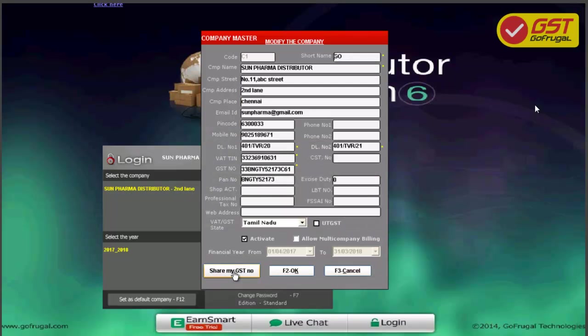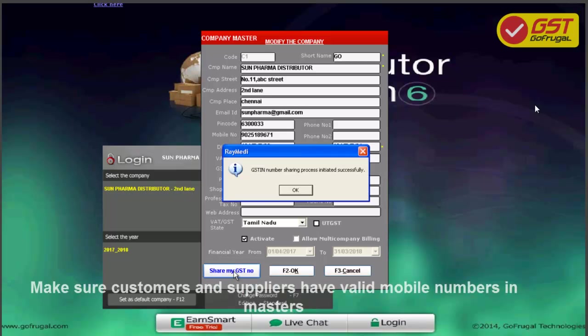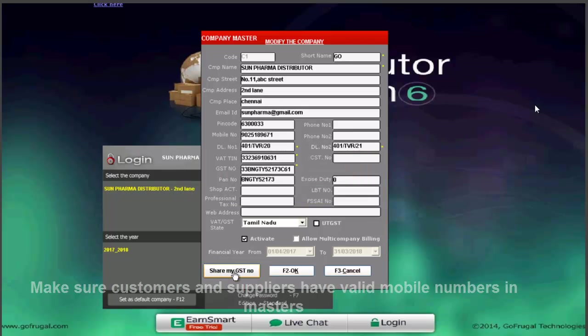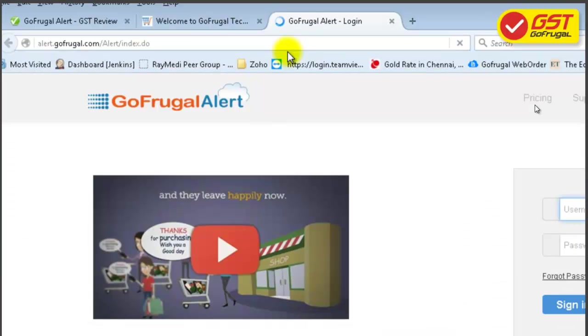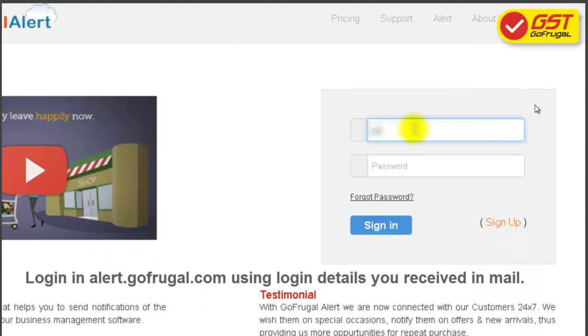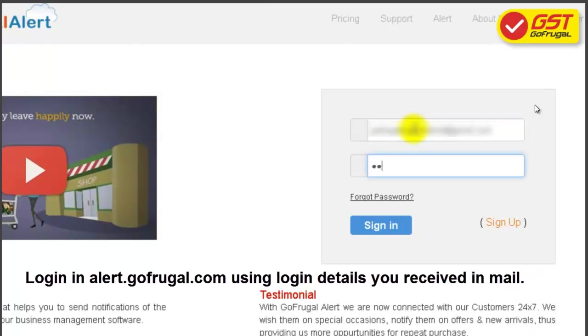You can now share your GSTN numbers with your suppliers and customers. Make sure we have entered the customer mobile and supplier mobile in our master. Log in using the alert credential which will be sent to your mail.